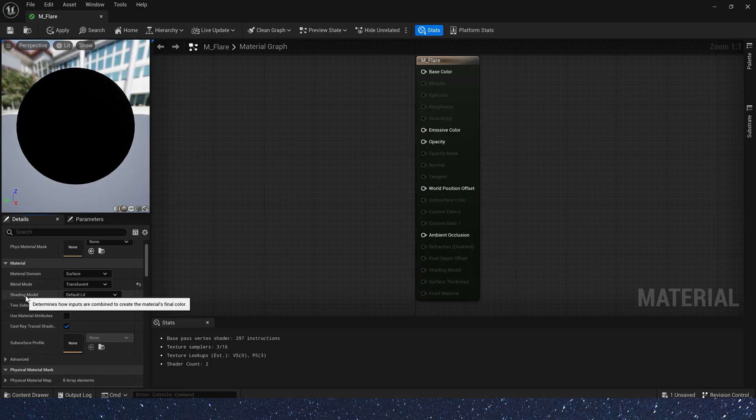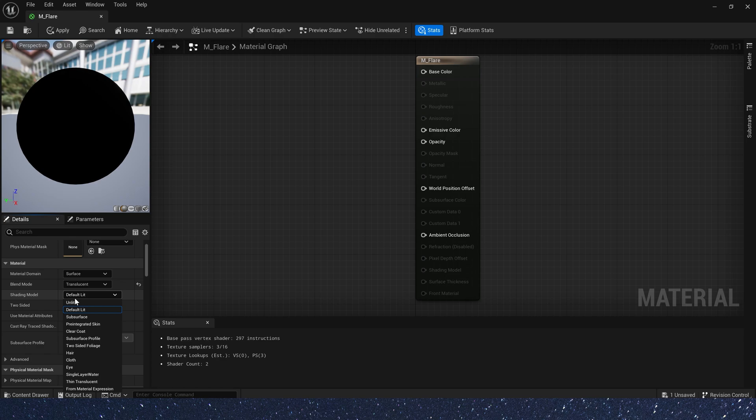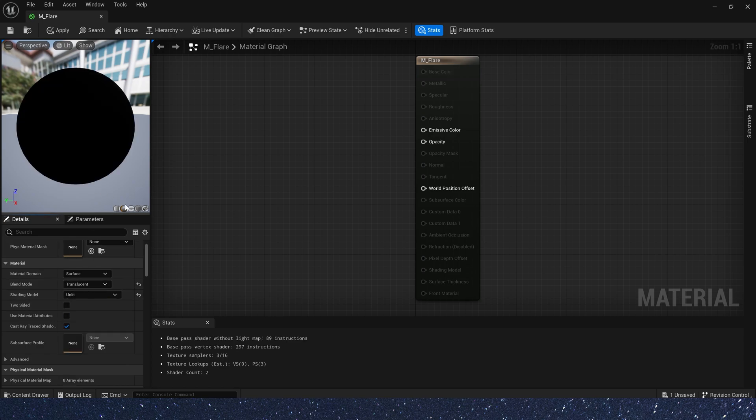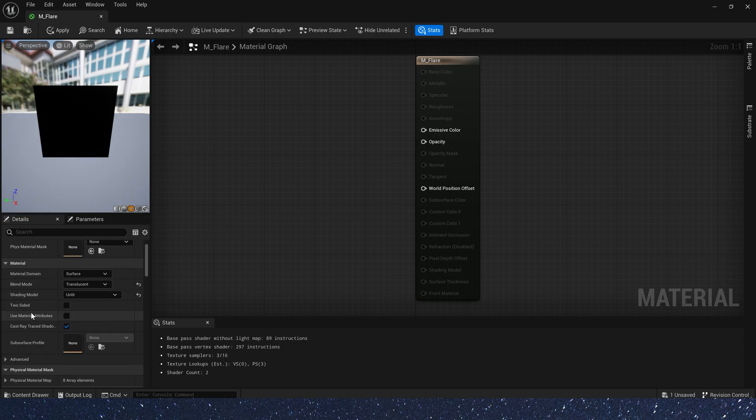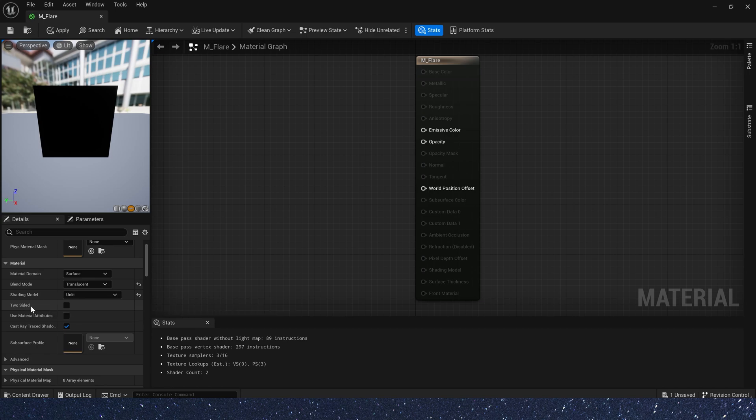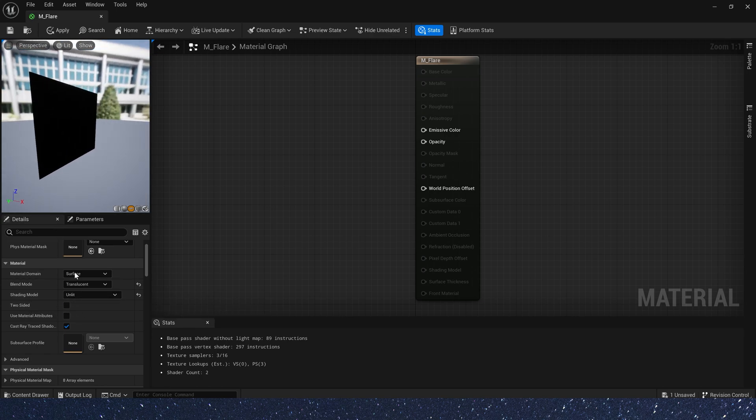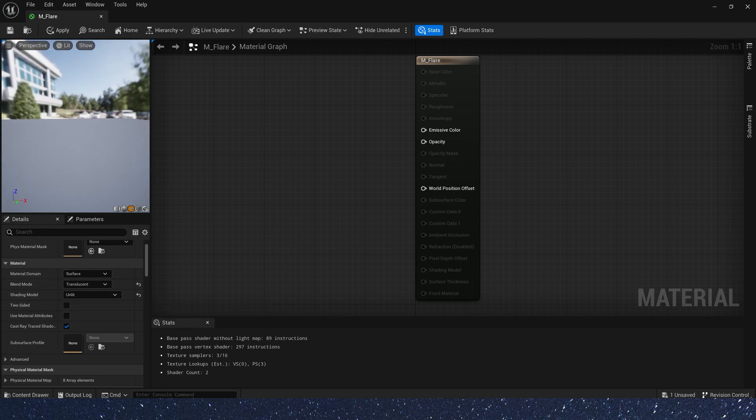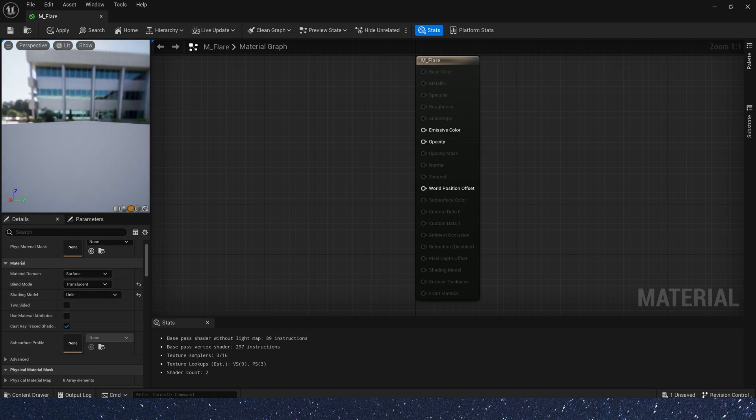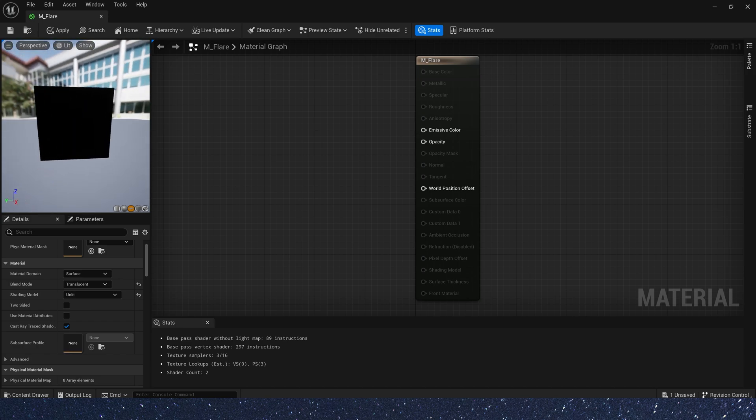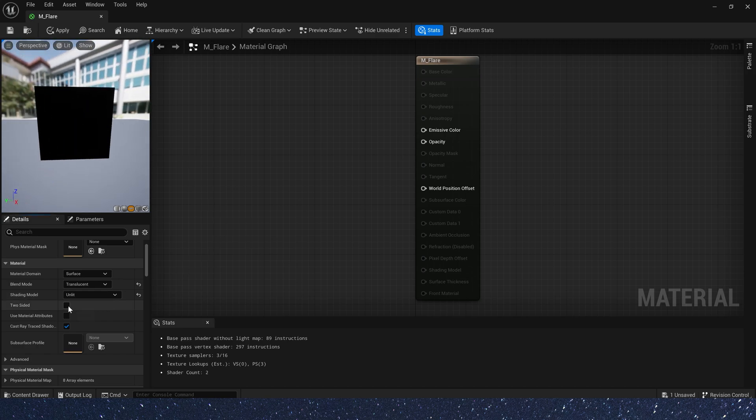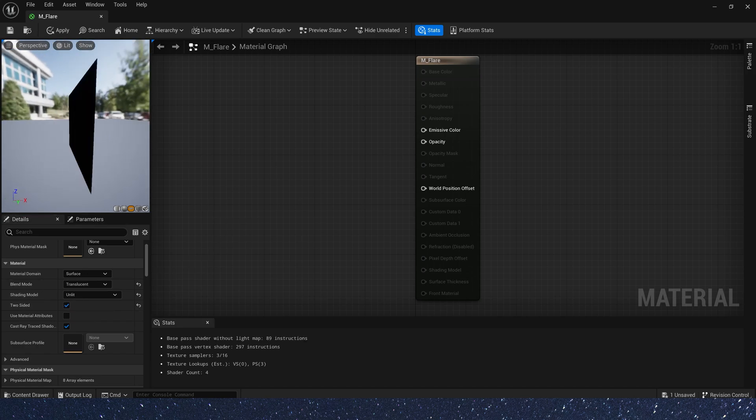And shading model. We often use unlit in Niagara. And two-sided. If it's false, it will only show the front side. If it's true, it will also show the back side.